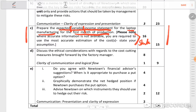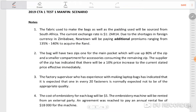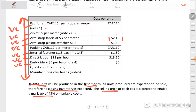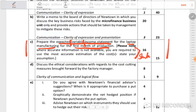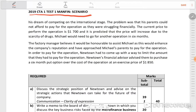We are also told that the selling price of each bag is expected to enable a markup of 45% on variable cost. So if we go to our workings, our sales revenue is going to be variable cost times 1.45 to get our sales revenue.